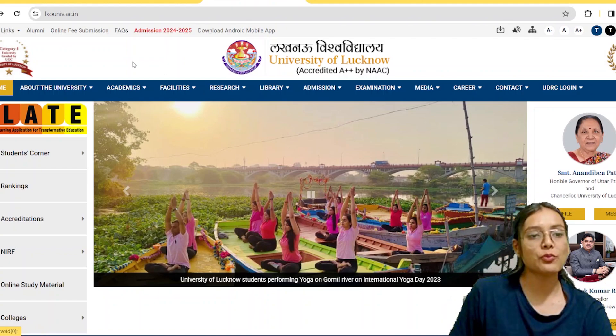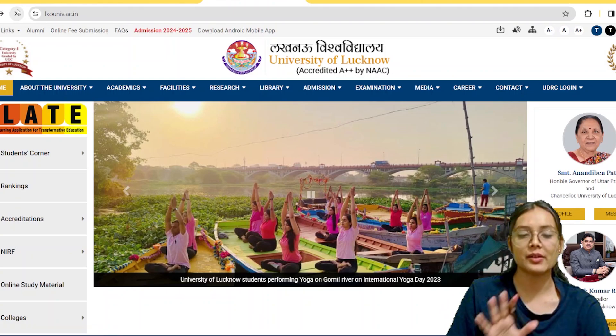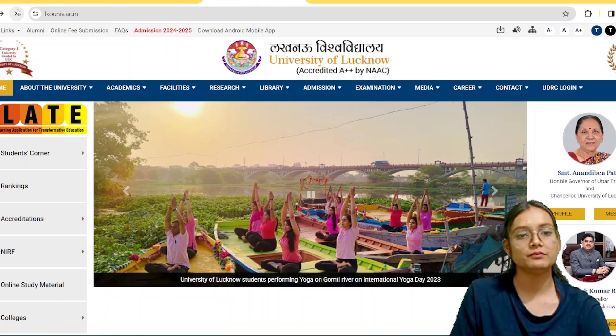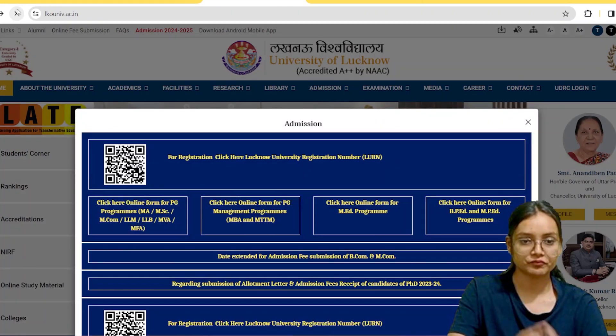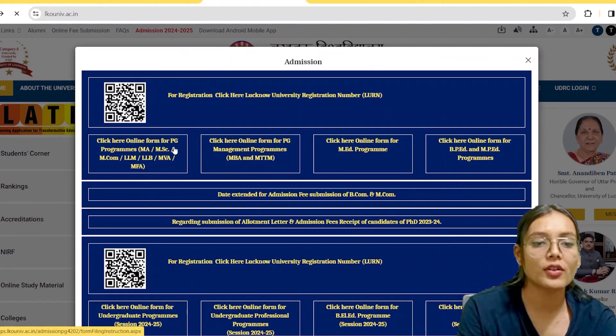If you go to the portal, we will refresh it and have a look. Here we go — for registration, click here.